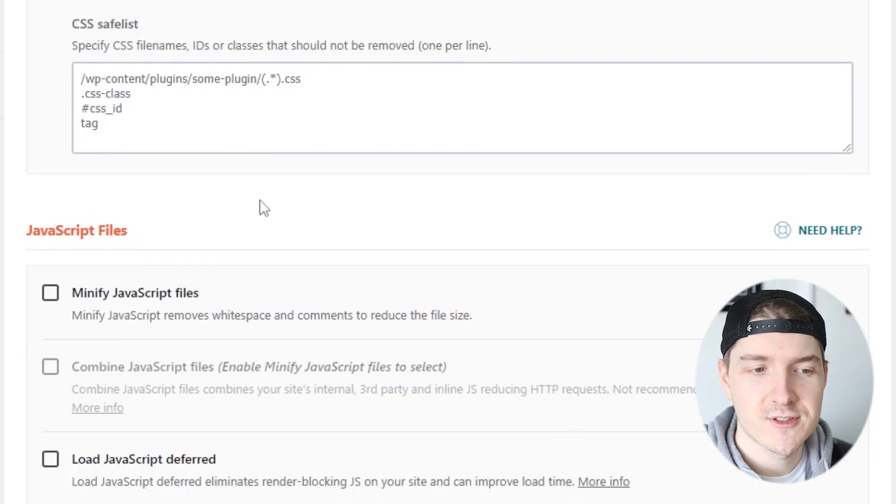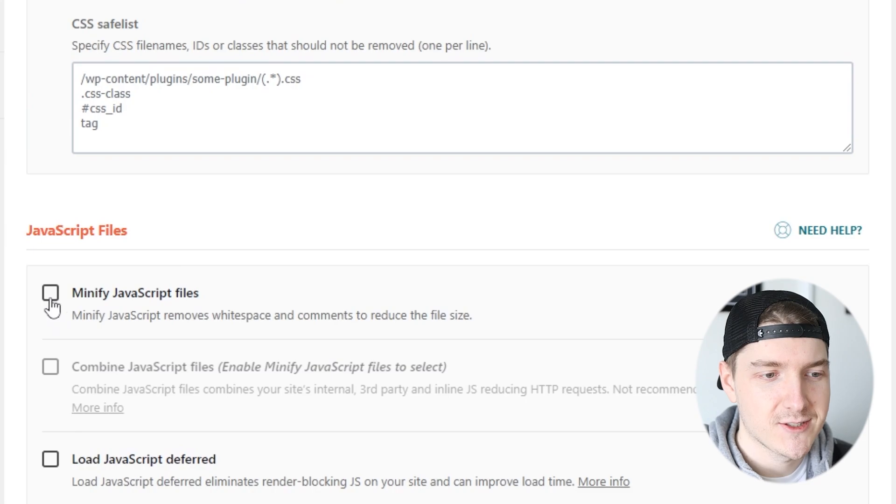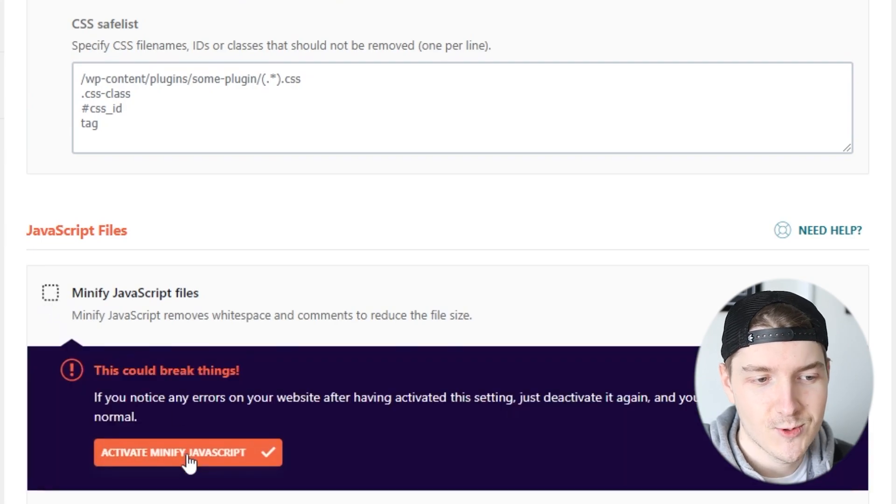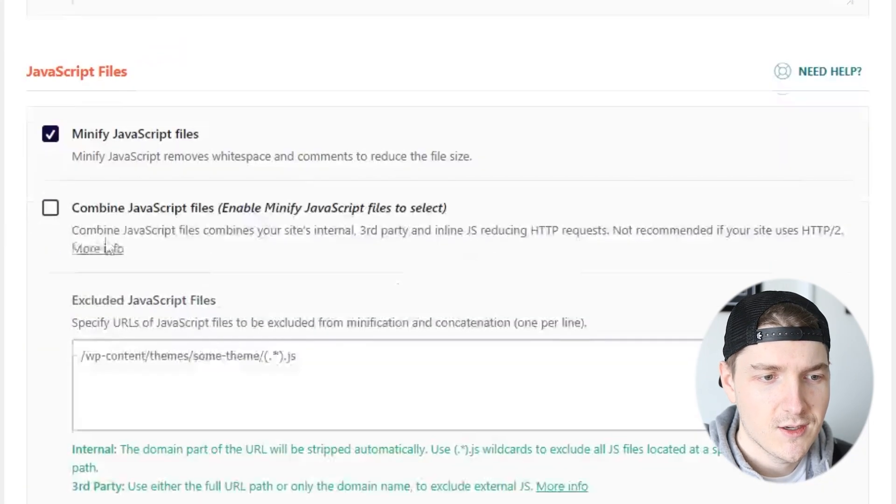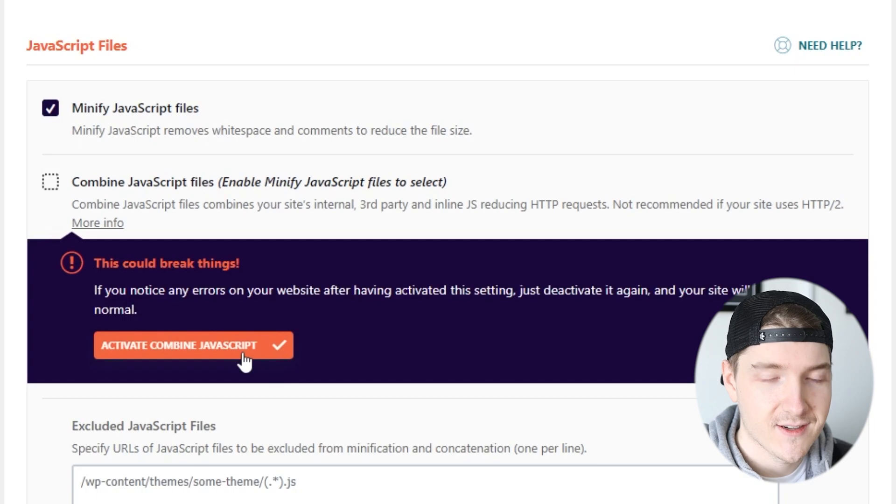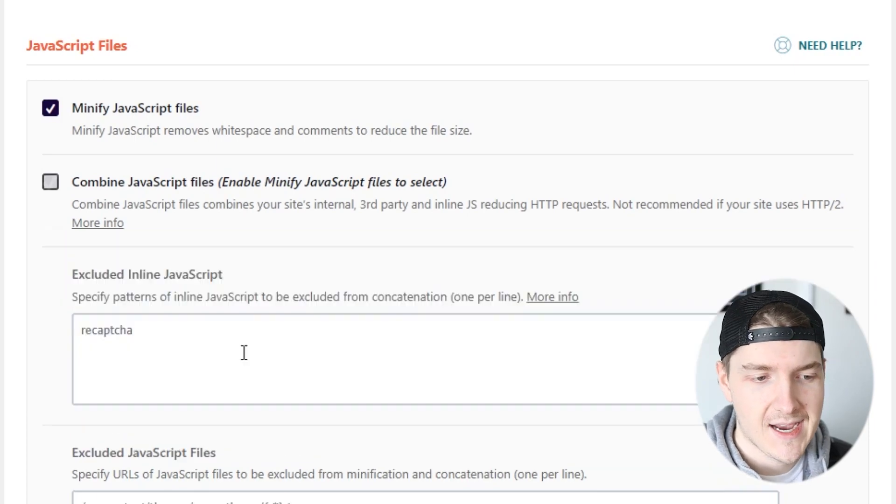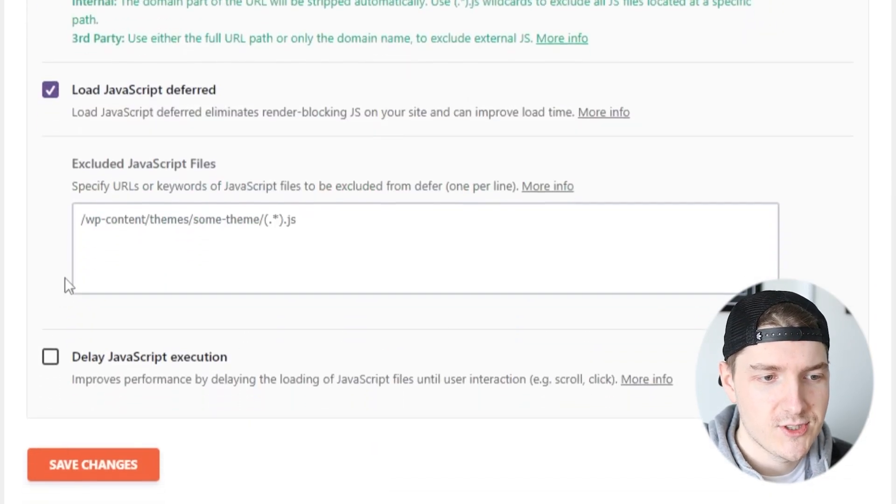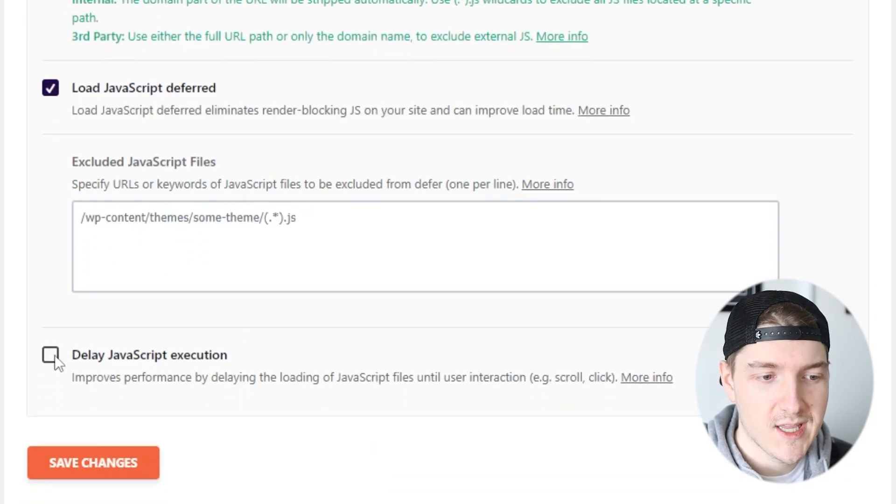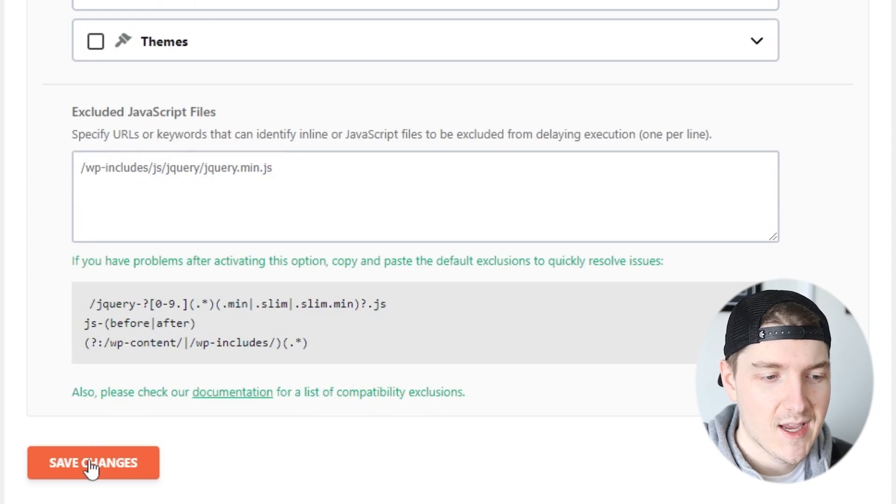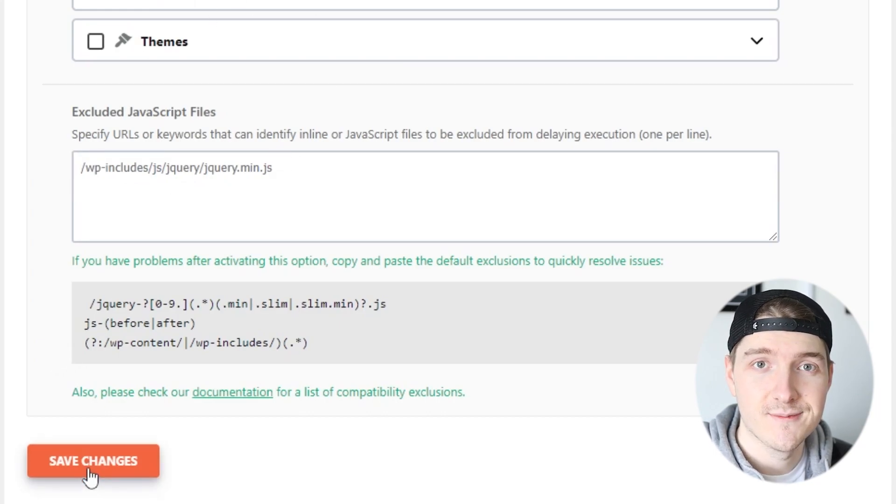Now let's scroll down to our JavaScript files and click on Minify JavaScript Files and activate it. Go to Combine JavaScript Files and activate it. Go to Load JavaScript Deferred, and we'll turn on Delay JavaScript Execution as well, and then click on Save.